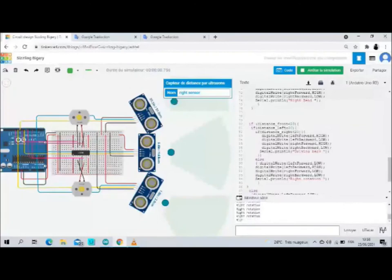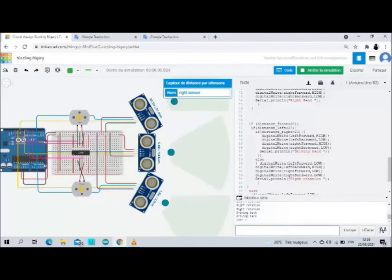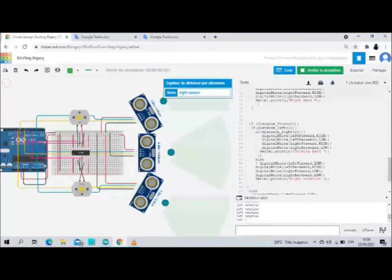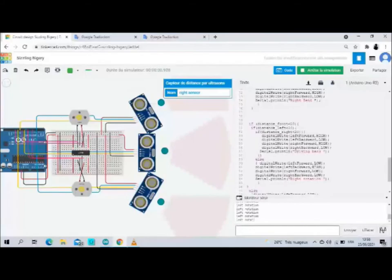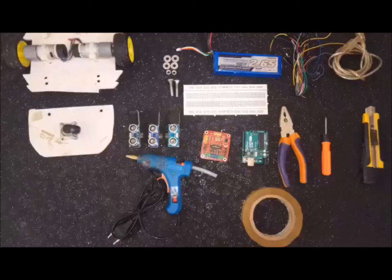Last one we change the distance of the left sensor to make it greater than 20. We notice the robot turn left and we read left rotation. That is all the steps in the simulation. So thank you for watching.